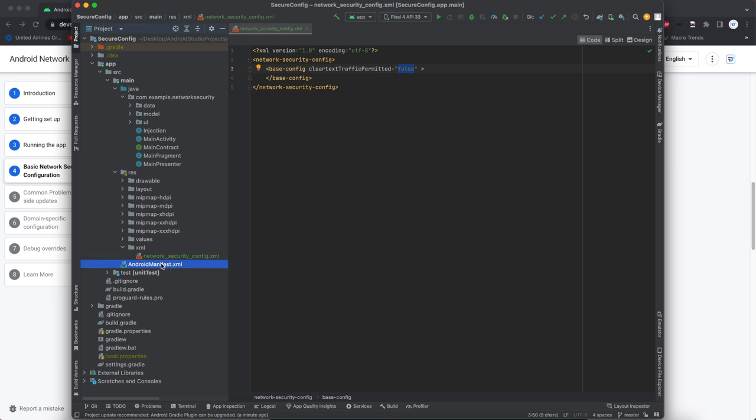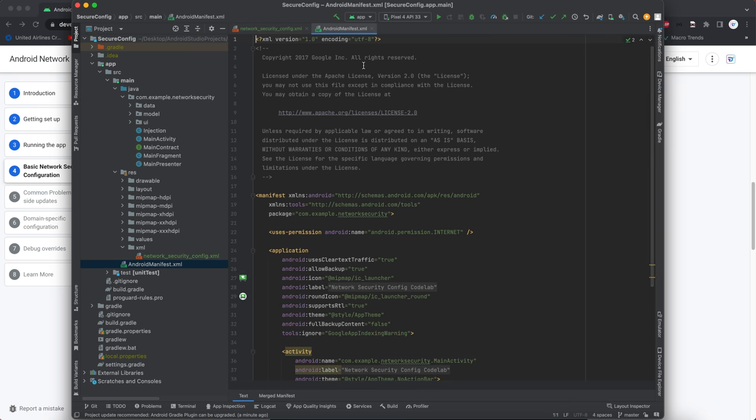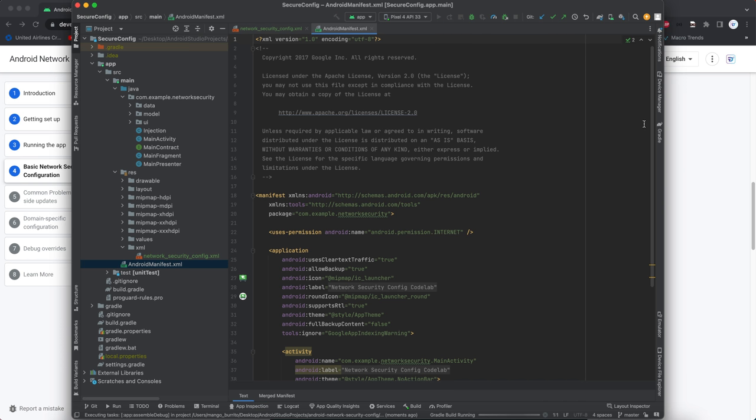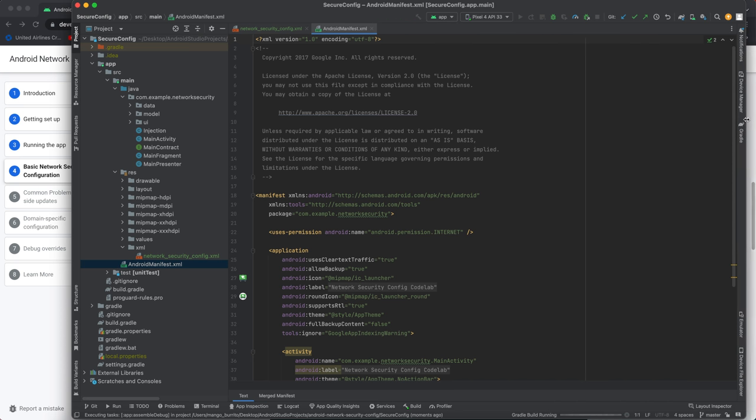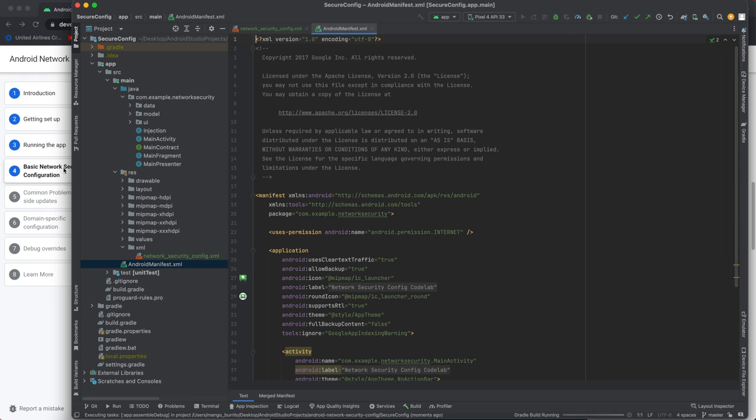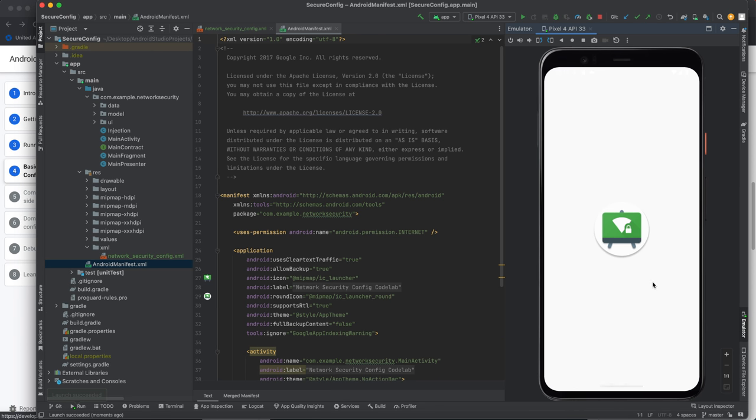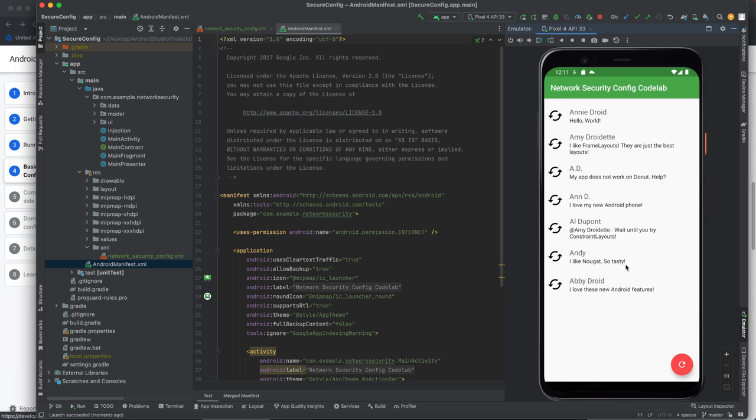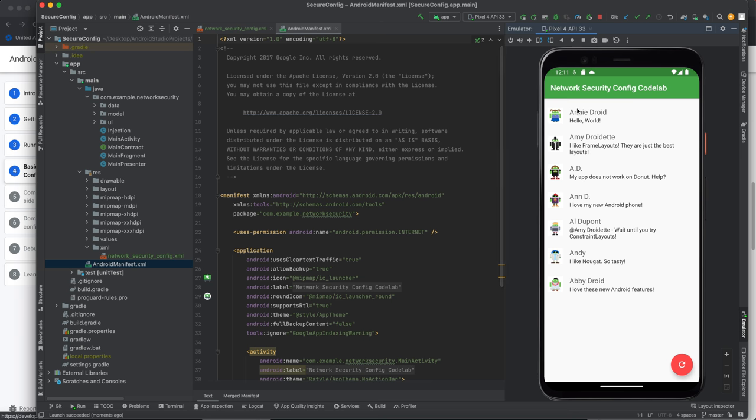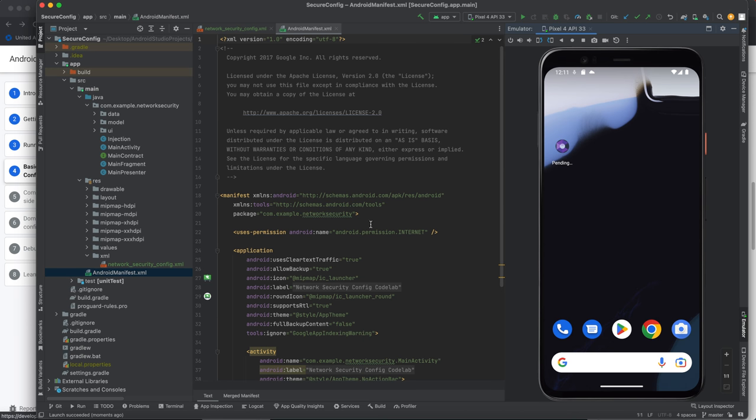So we want our manifest to point to the actually before we point to it let's just run it and show what it currently does, its current state. There we go it shows a list of posts and it's got a profile picture.